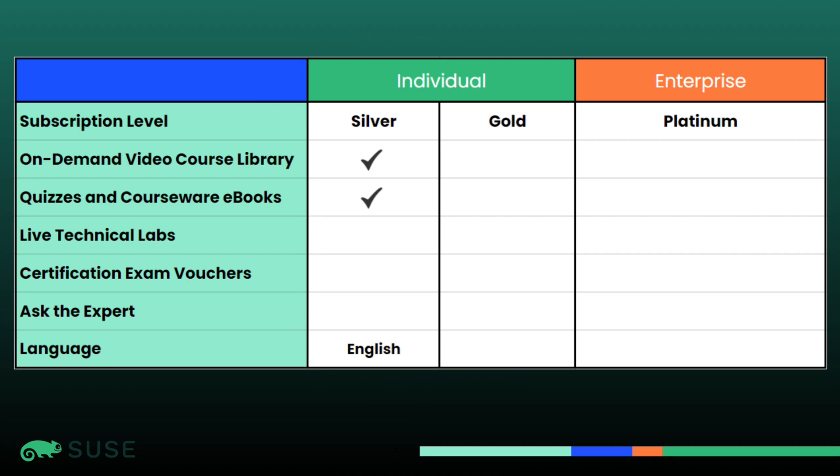Starting with our silver plan, you get access to our on-demand video course library, along with access to all of the quizzes and courseware eBooks for each of the courses.